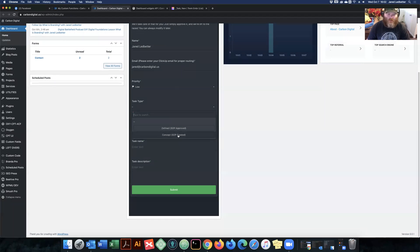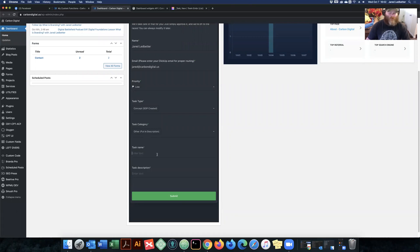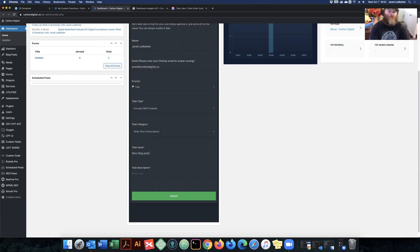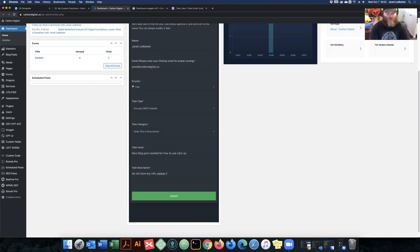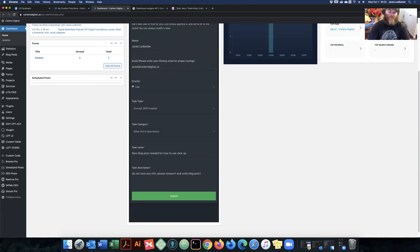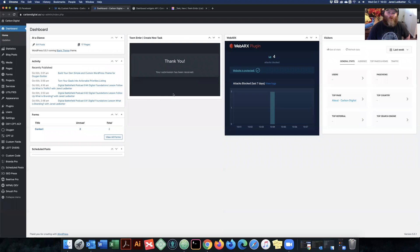So here I'm just going to submit this form. You can see that task show up over there. Let's see what I'm going to do. This is a load. Task type. So this is a conceptual task. Task category. Let's see it on there. Task name is blog post needed.